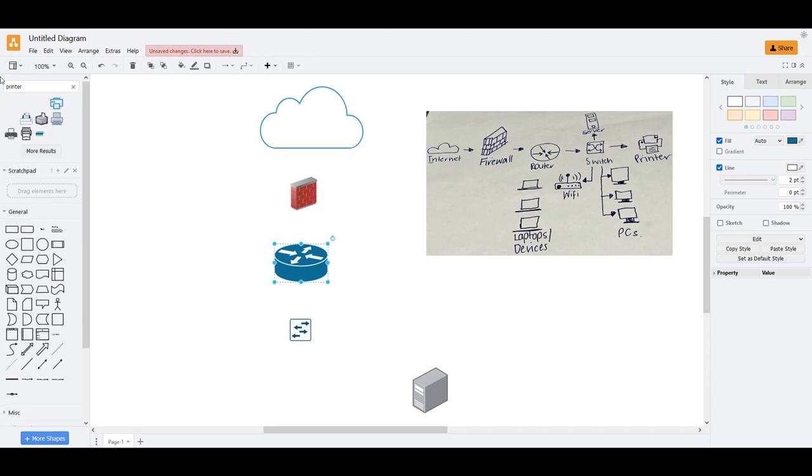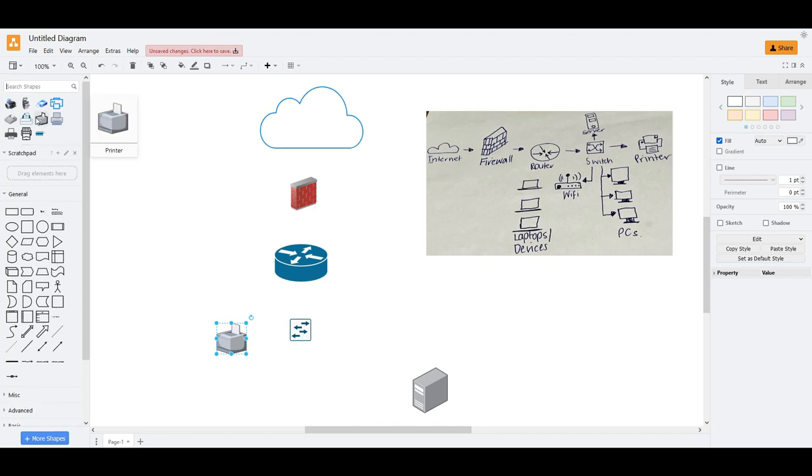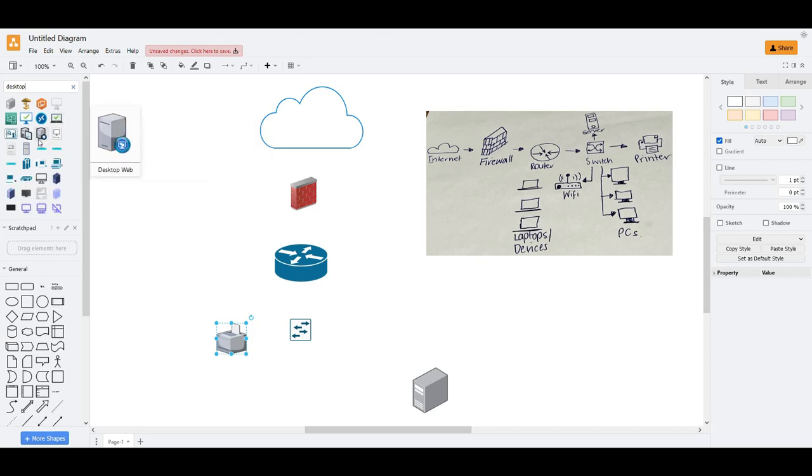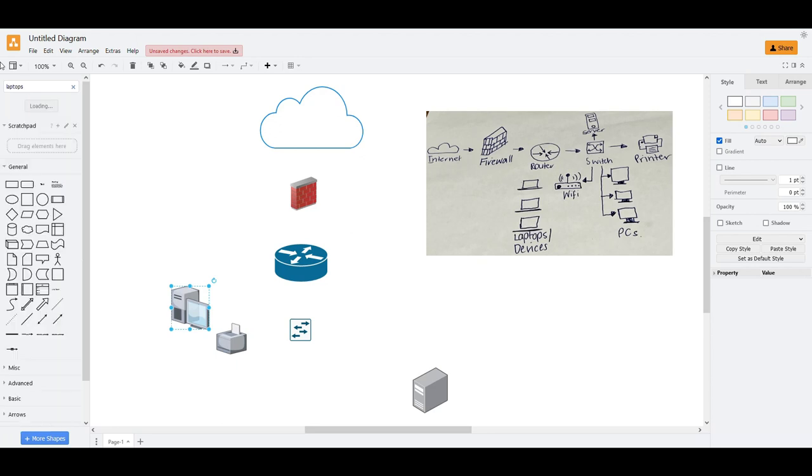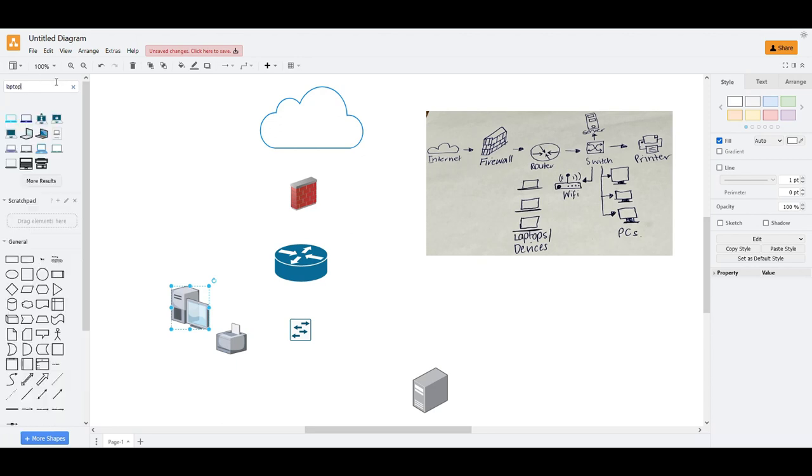We can type printer. Just randomly choose printer here. Maybe this one would do. Then PC should be desktop. Then laptops.